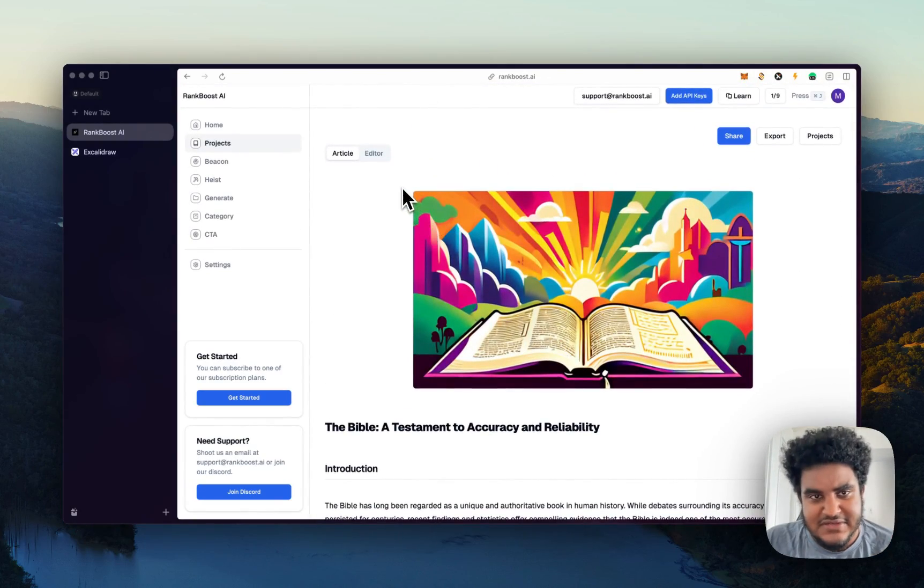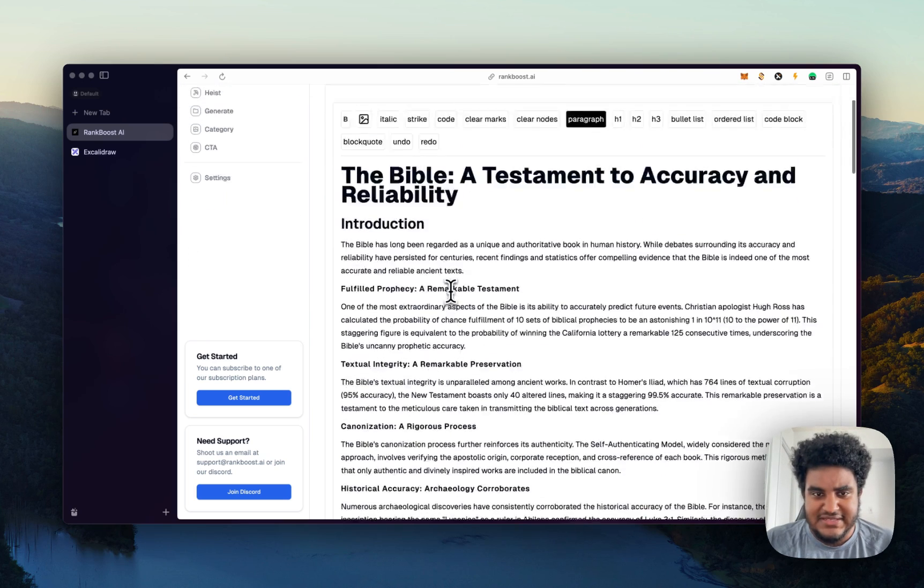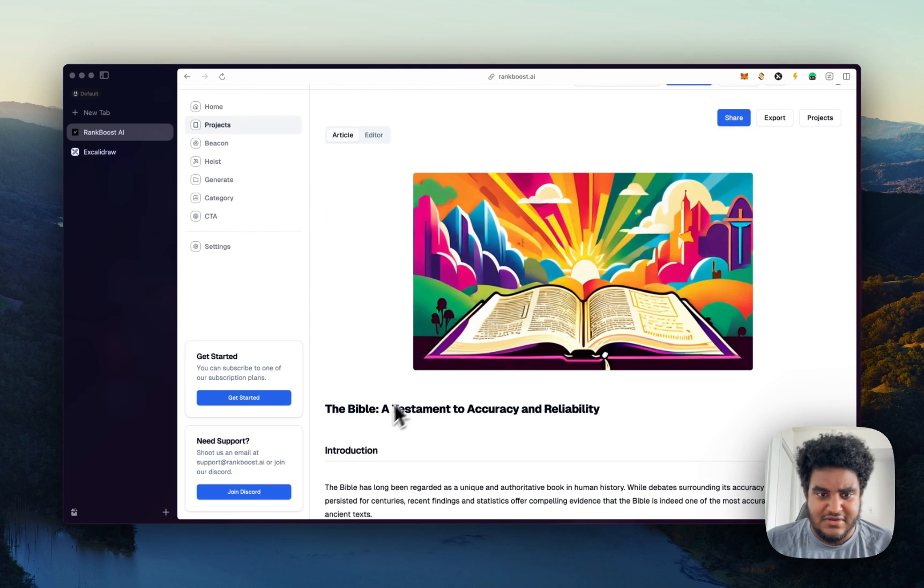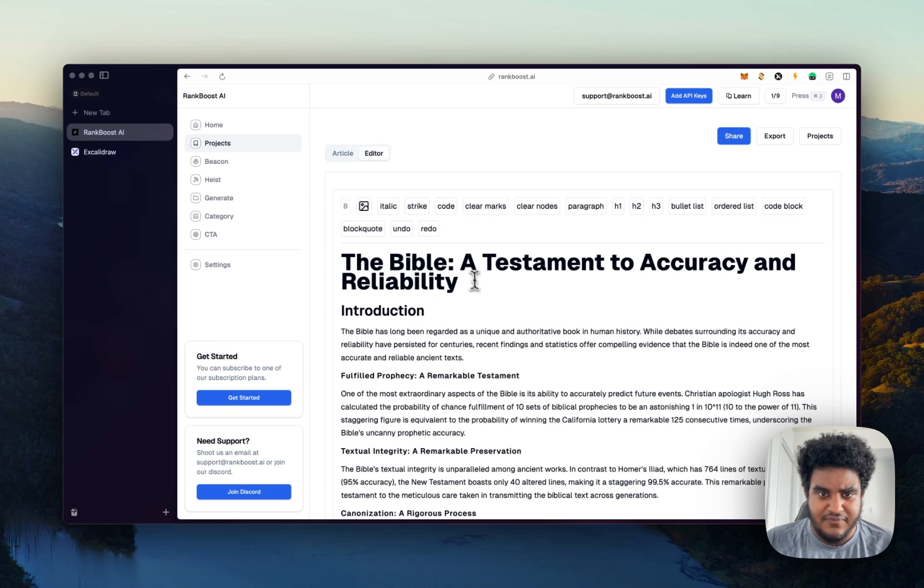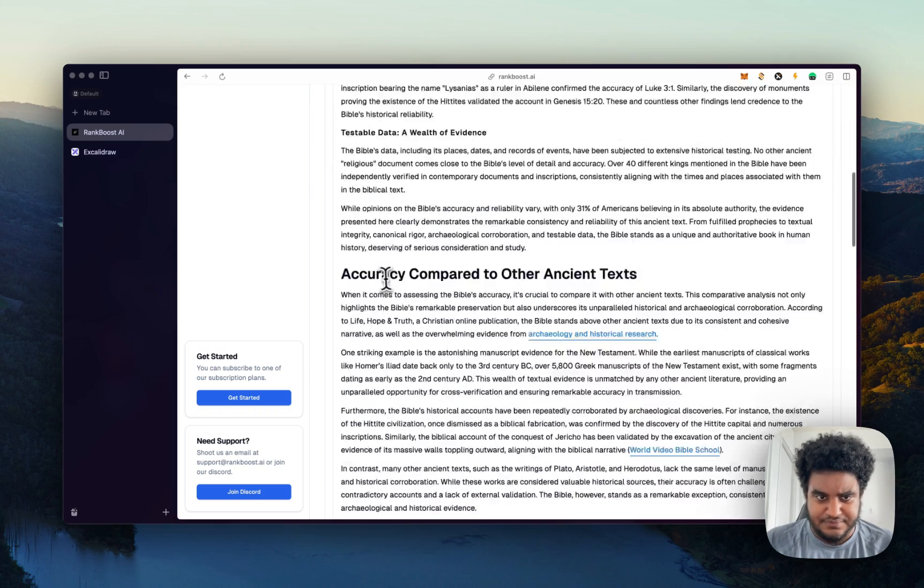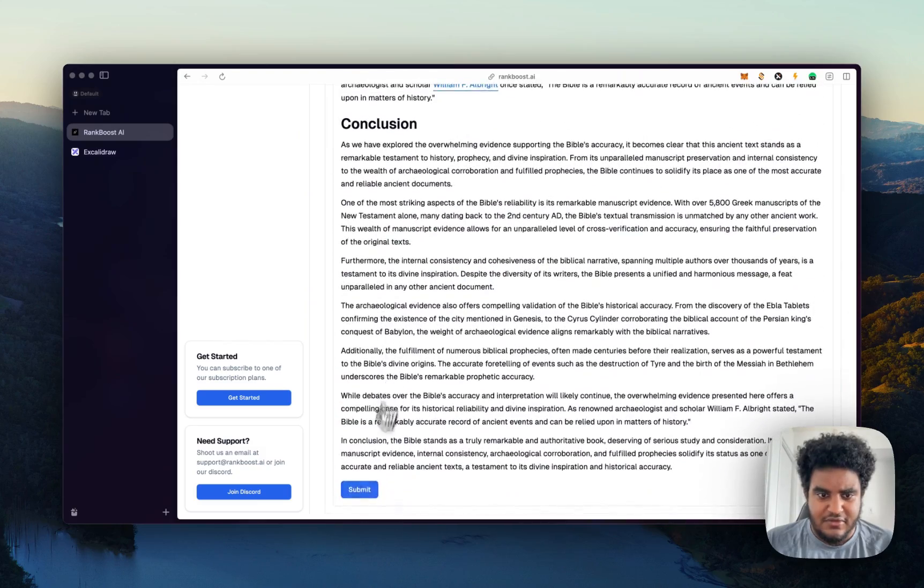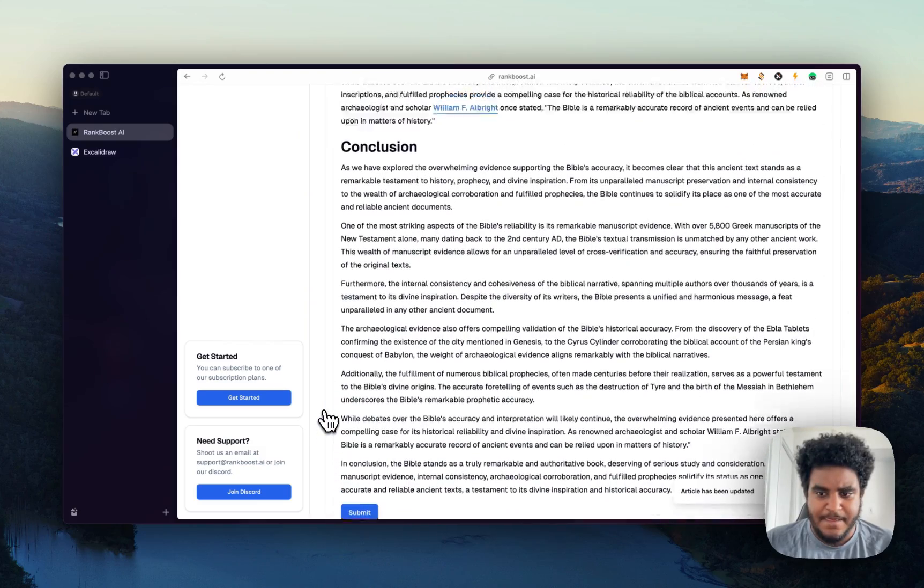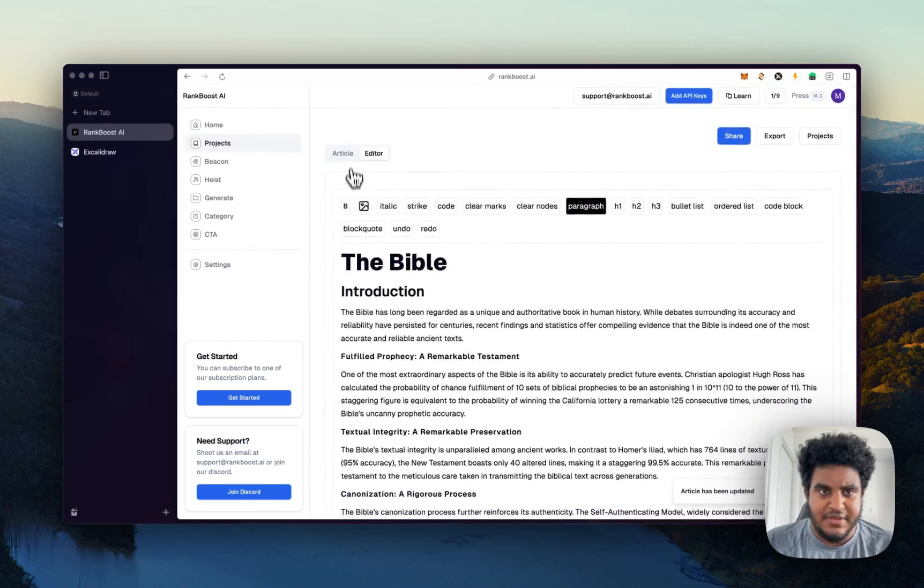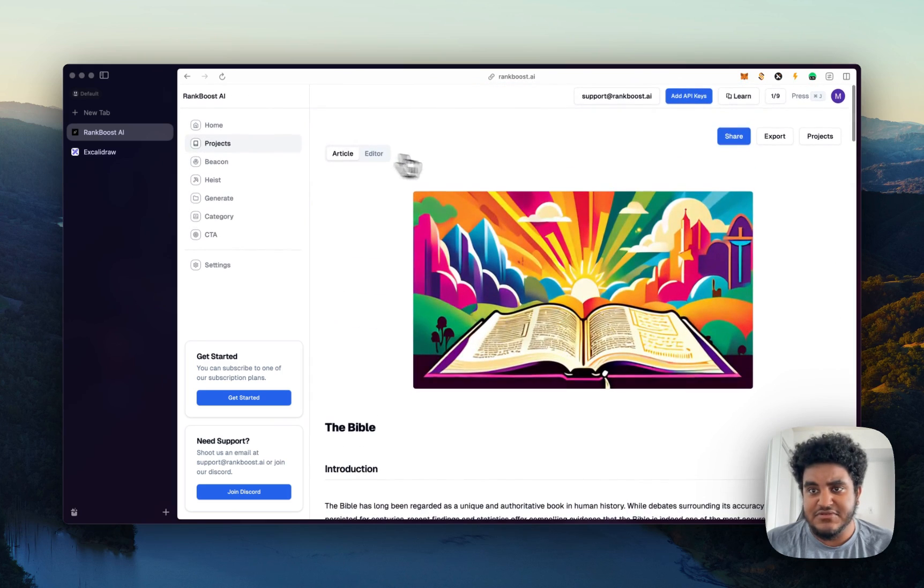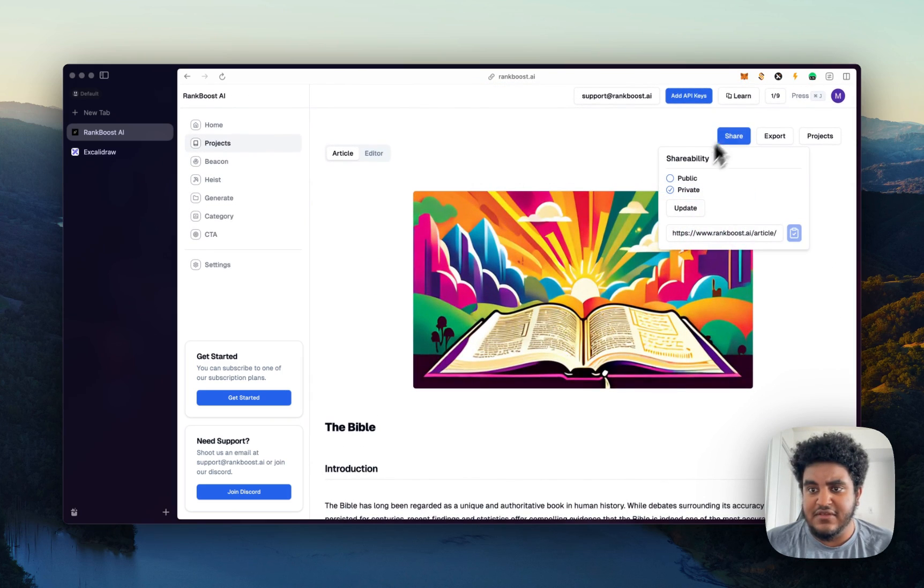And one of the things that we do is we give you the ability to edit them. So I can, if you can see here, it says the Bible attest them to accuracy and reliability. I can go here, remove this, scroll down, hit submit, toast notification pops up and go back to article and it updates. And something that's cool is you can share these. So I can share this article with someone else to read, and then I can copy this link.